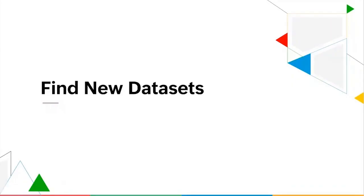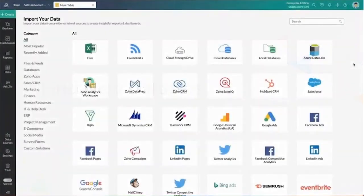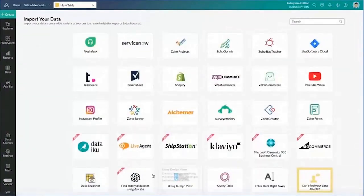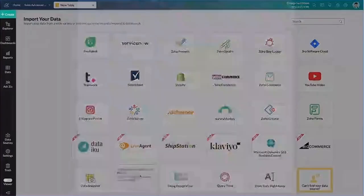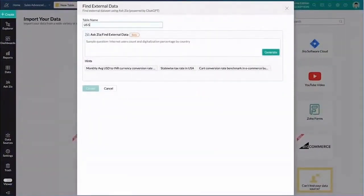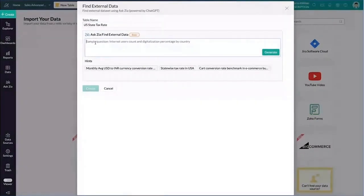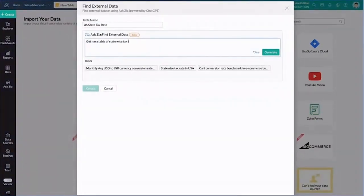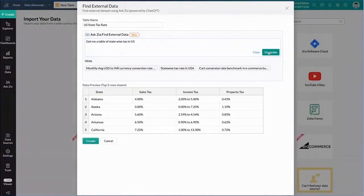We all constantly find the need to find data sets. What we do here, we use ChatGPT and it allows us to bring in other third party databases or data sources based on which we can enrich our data or create custom models for analysis. Here I'm trying to find the US state tax rates and I'm telling Zia to go find that from the ChatGPT engine.